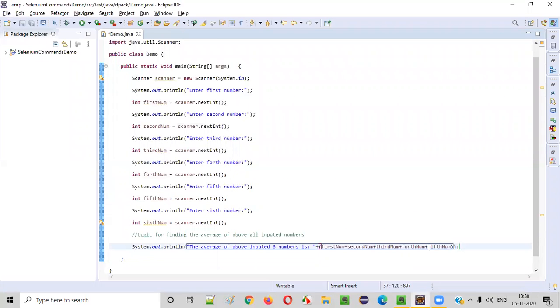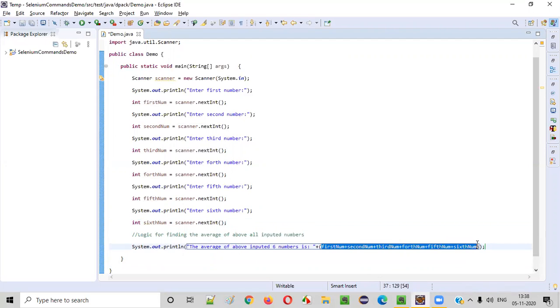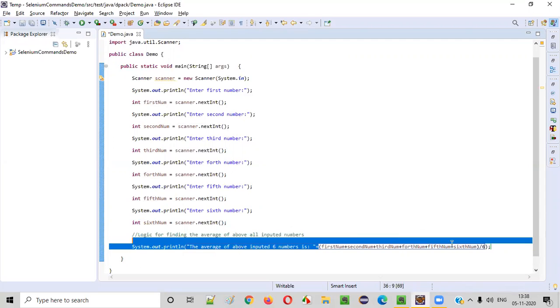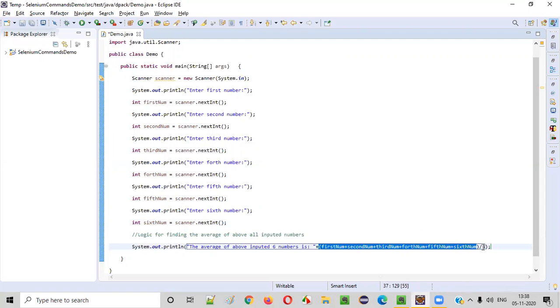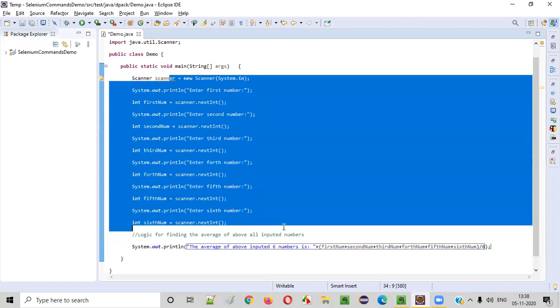We need to find the average of this six numbers. We added it here and we need to divide this particular addition by six. The sum of all the six numbers need to be divided by the count six to find the average. This will give the average of all the six numbers which got inputted by the user into this program.